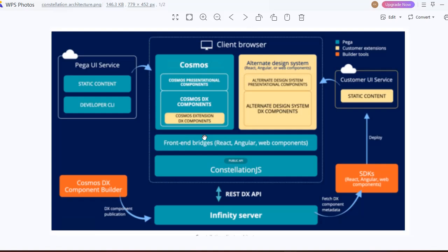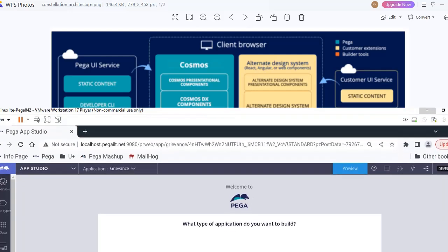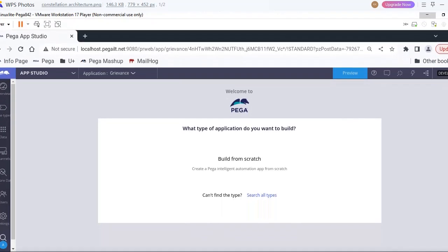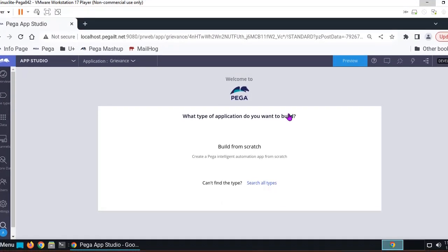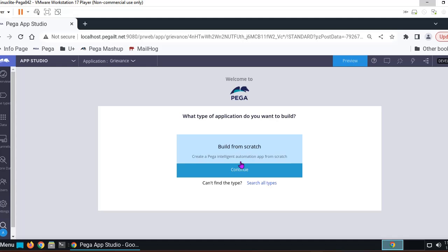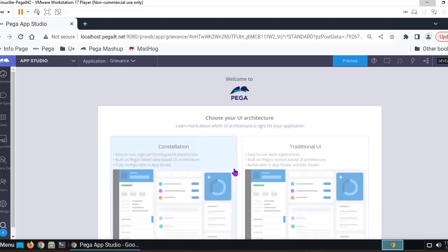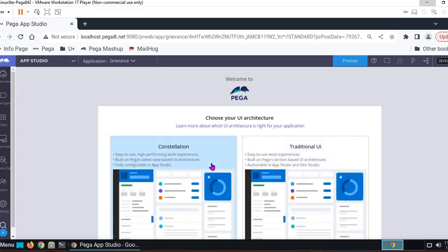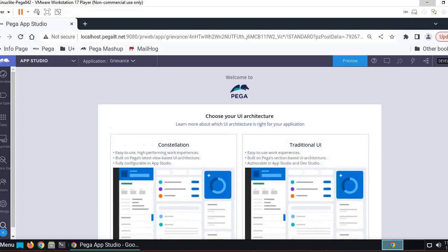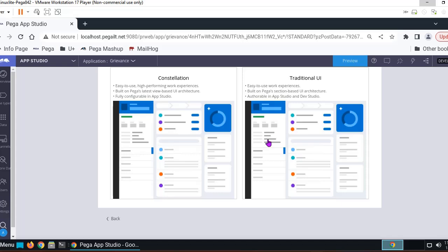I would be showing how we can create an application with Constellation and what are the rules that get created when we select that. For example, if you create a new application, you can see here 'Build from scratch'. When you click on Continue, you can see it will be asking Constellation or traditional UI. If you select Constellation, you have to give some application name.